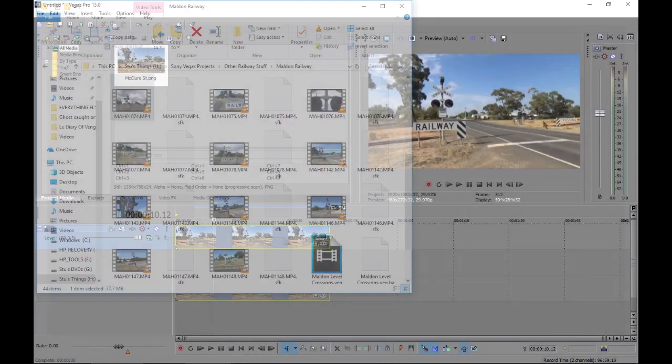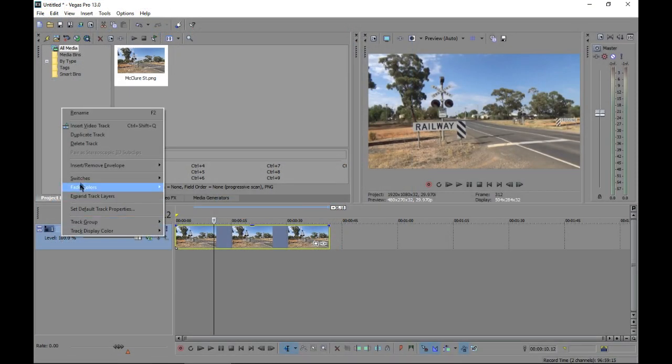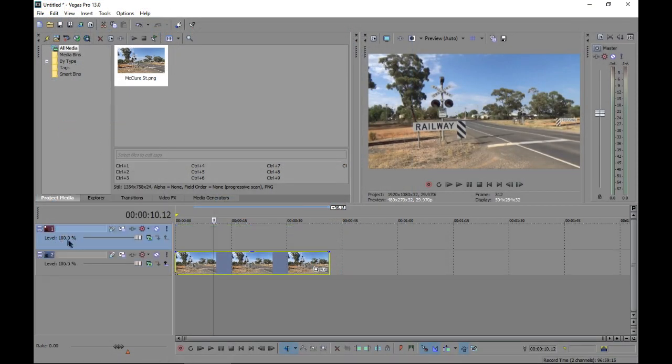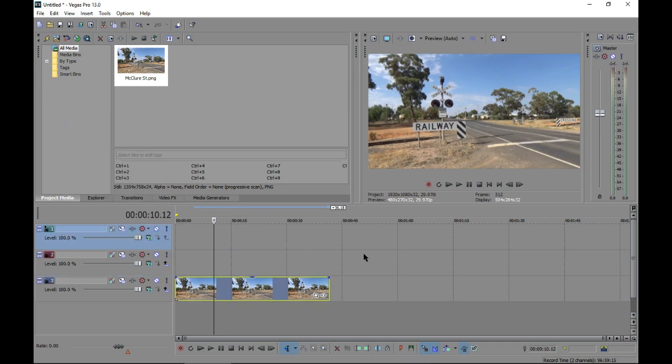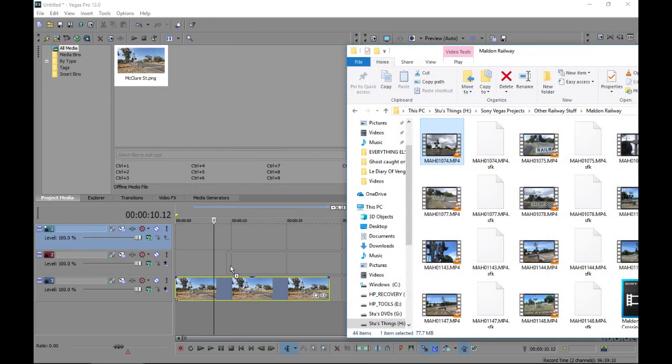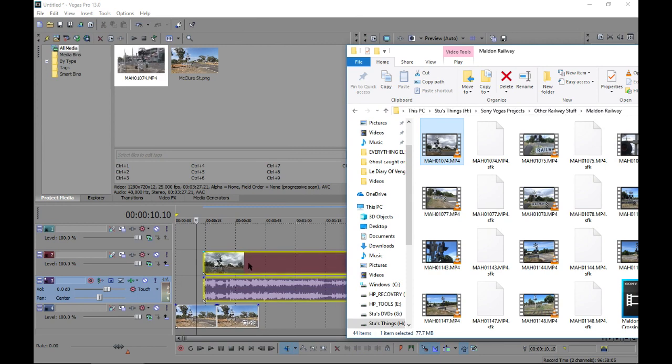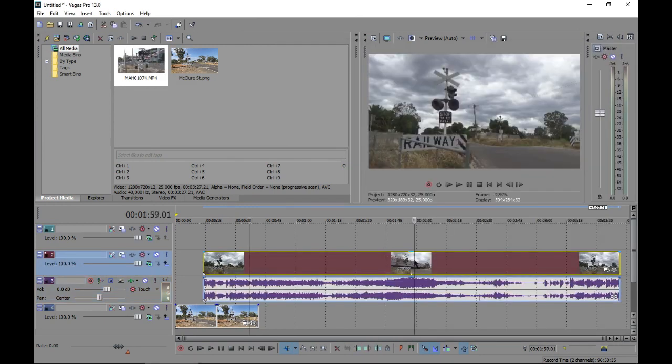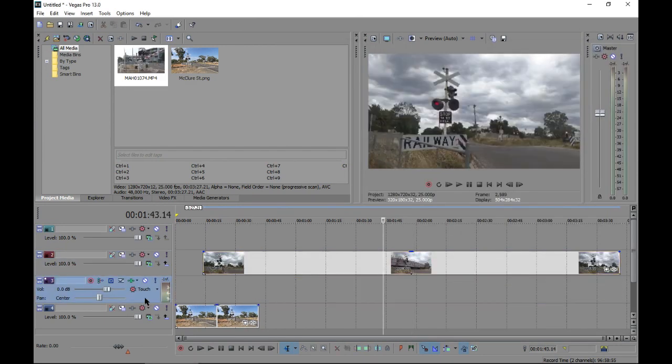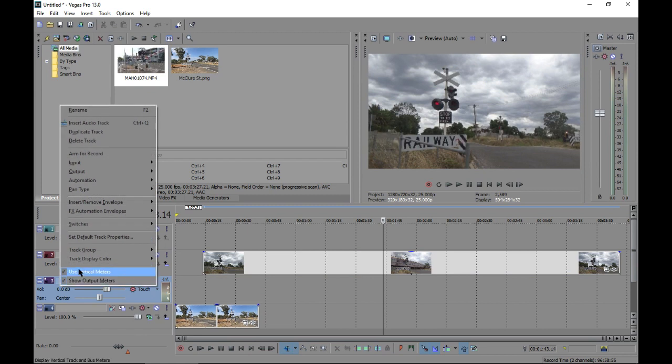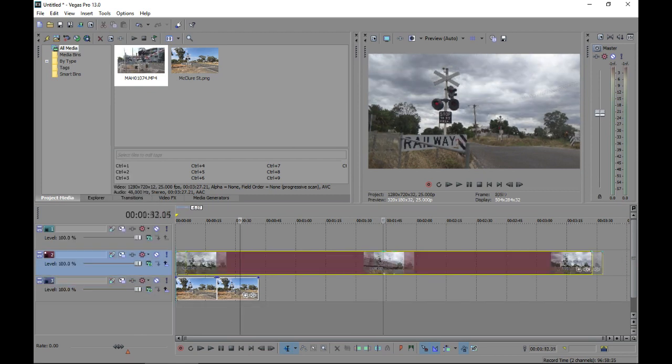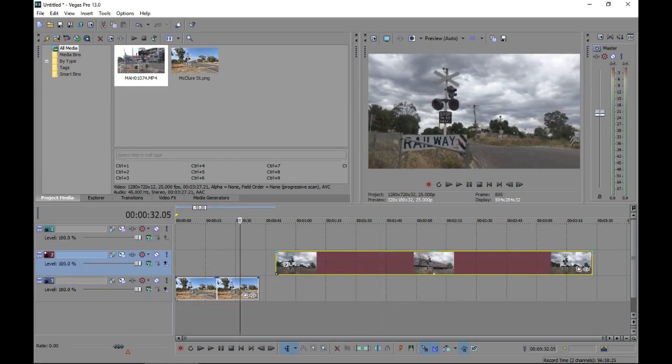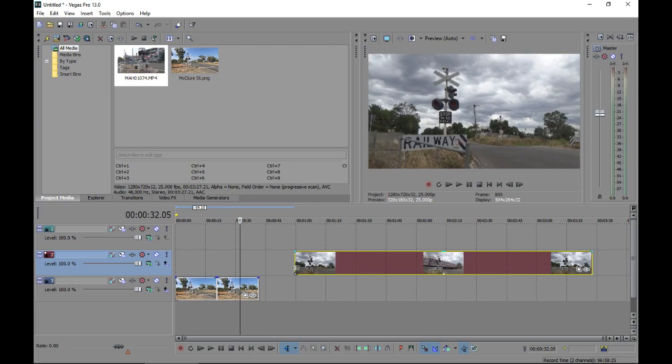As crossings have two flashing lights, I'll need two separate video tracks, making sure they're above the screenshot video track. I'll then drag the video onto one of the video tracks and delete the audio. This will provide the flashing light animation for the left light. I'll also trim the video so that the lights start flashing around five seconds into the clip.